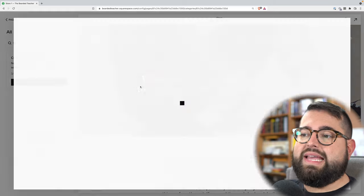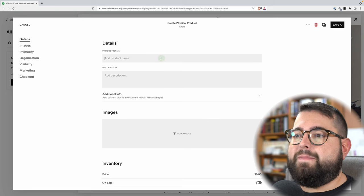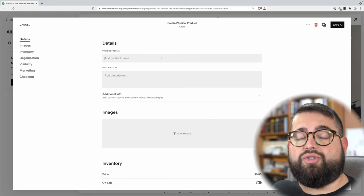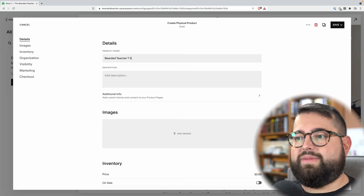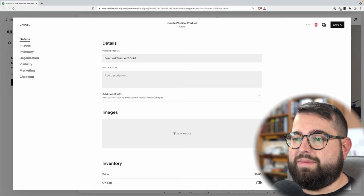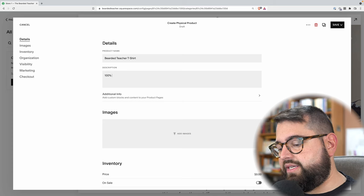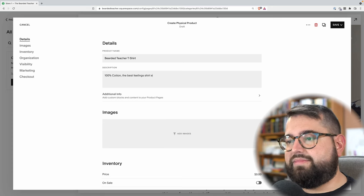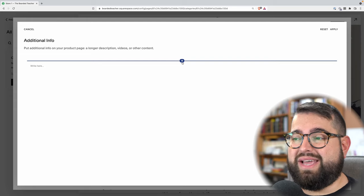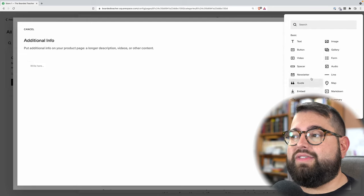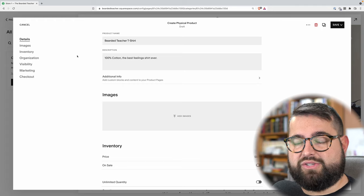I'm going to choose a physical product for right now and hit launch. Now I'm in the product details and this is where I create my new product. Let's say I'm going to be selling a t-shirt, so I'm going to call this the Bearded Teacher T-Shirt. That's the title of the product that everyone will see on the website. The description is a slightly longer paragraph of information about the product — maybe you want to say it's 100% cotton, the best feeling shirt ever. You can also click the additional info section and add blocks just like any other Squarespace page.